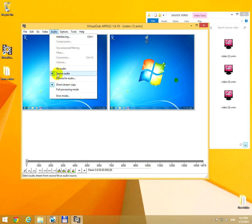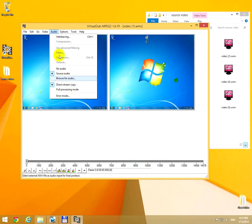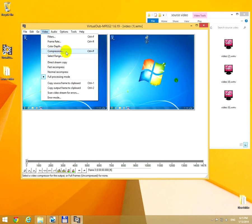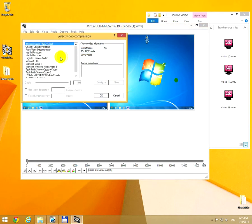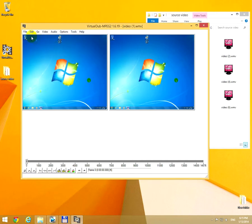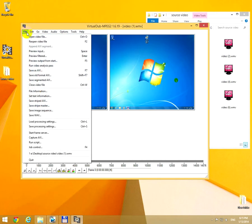...make sure Direct Stream Copy is selected. Then go to Video. Full Processing Mode should be selected, and go to Compression. Now select the codec that you want to use. I'm going to use Lagarith because it's a lossless compression.